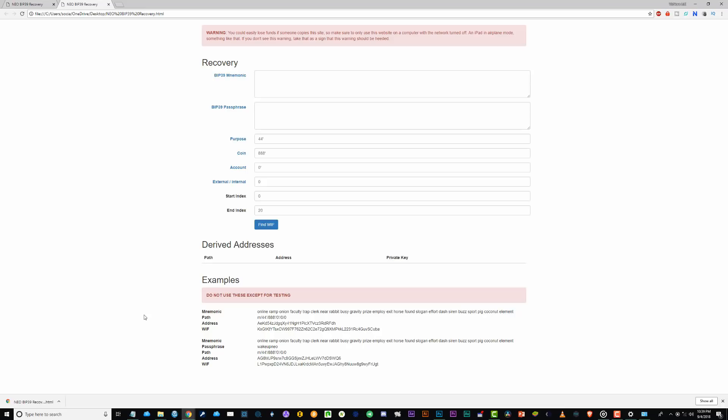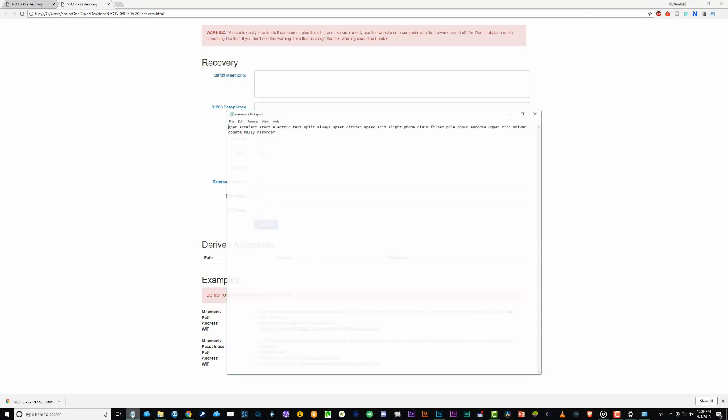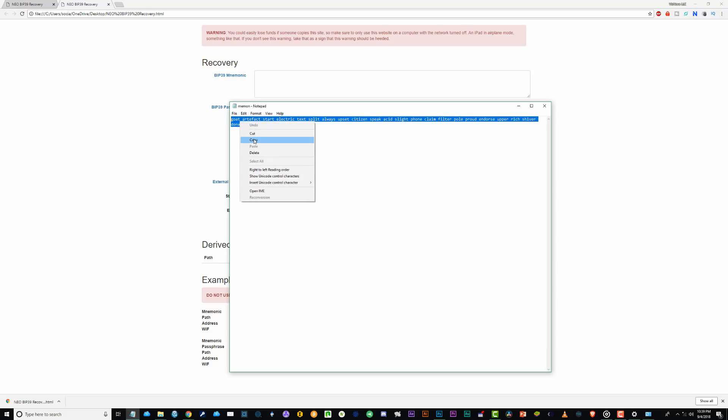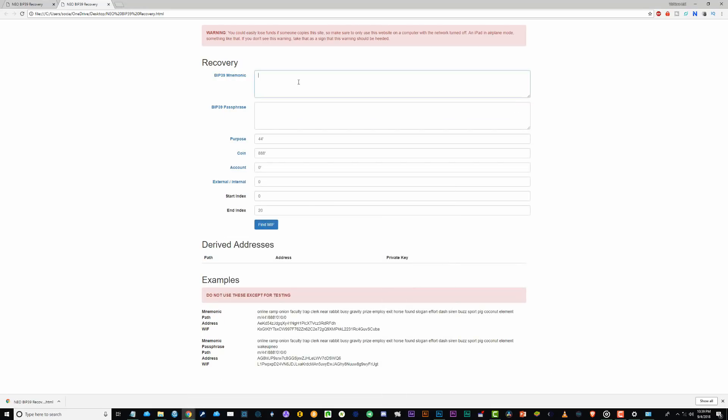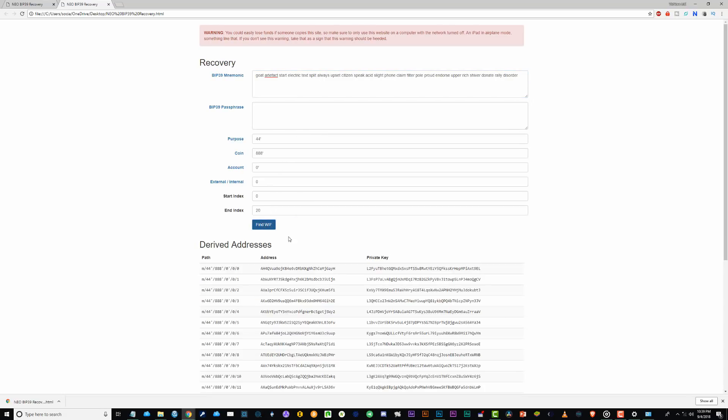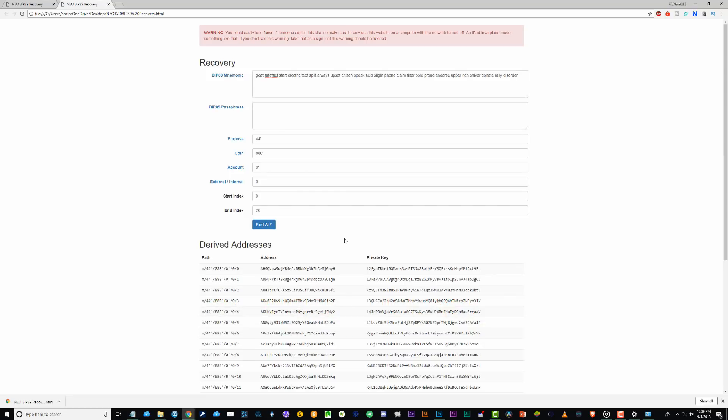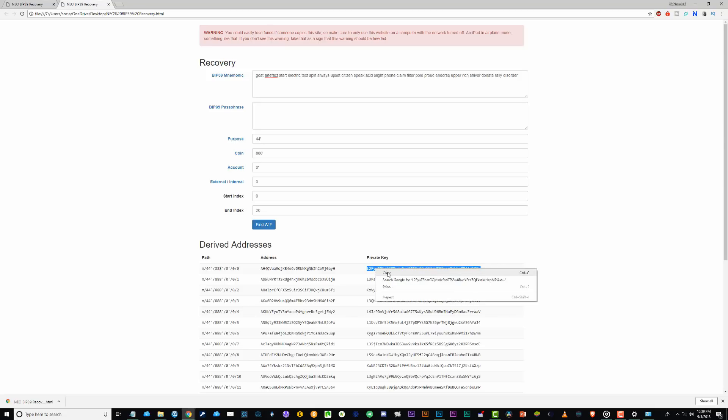Once open, we will need to input our original seed that still has a ZBT and Gala on it. Now I have mine in a notepad, but if you don't, you can simply write it inside this text box right here. Once you have it in there, you can now click on find with. Now, by default, the top address should be the one that you use all the time. Your default Neo address. Down here you can see that it has a private key beside it. But this is the one that we need to copy and this is the key we need to import to Z wallet.